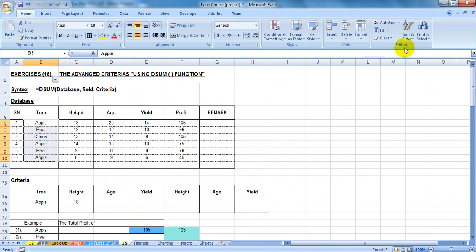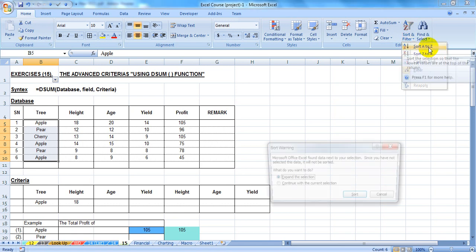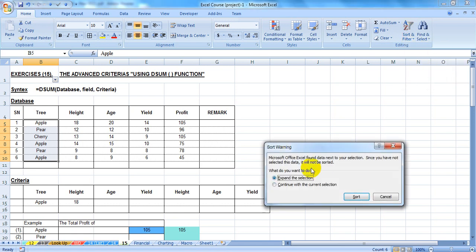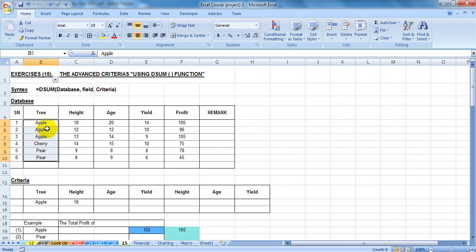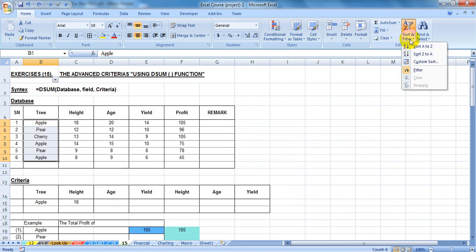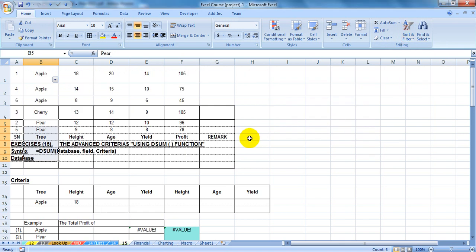Here you can see the same parameters and they will be available. You can see the same and continue with the same parameters. You can see the data, and the data is entered at the same time.